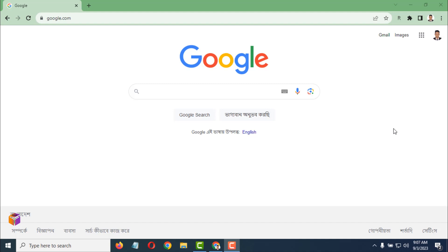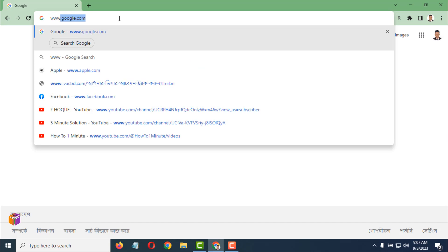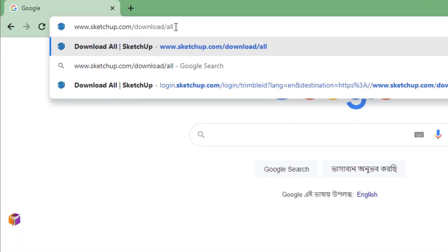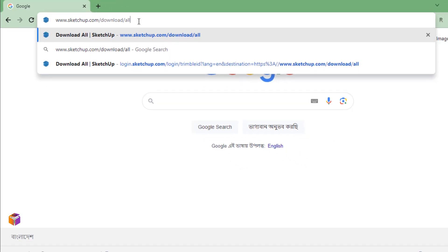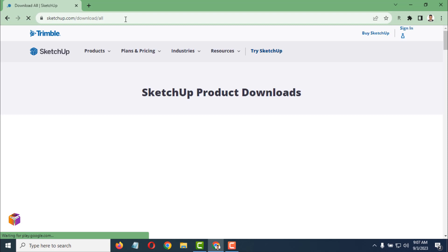After going on Chrome browser, you have to write www.sketchup.com/download/all in the address bar. Then press Enter from your keyboard and wait a few seconds.